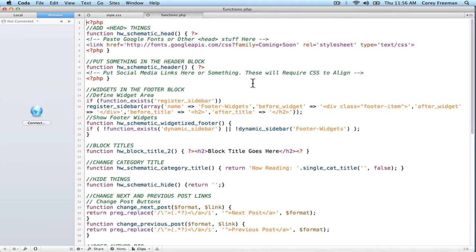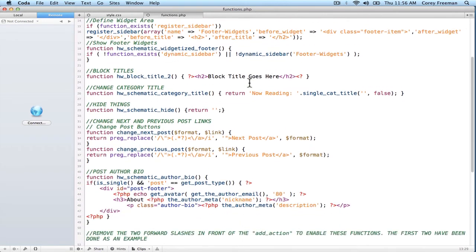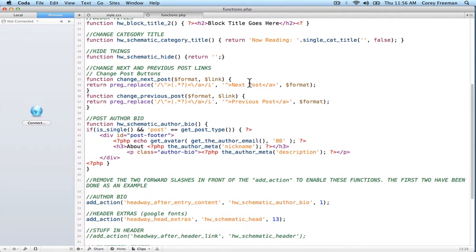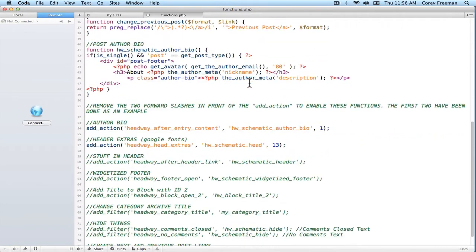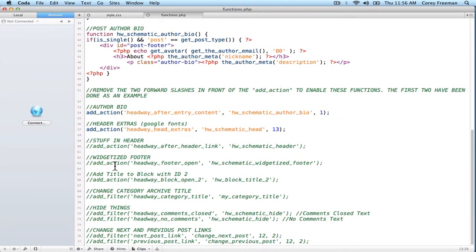I've added pretty much every code snippet tutorial I have on Headway 101 into version 1.0 of Schematic. So what we're looking at here are just a bunch of functions I've added, and then if you scroll down, you can enable them or disable them.